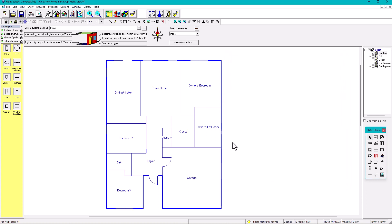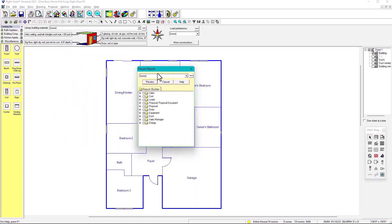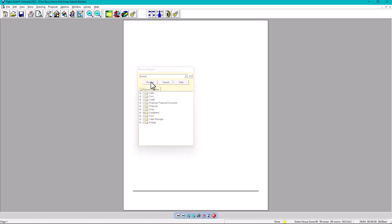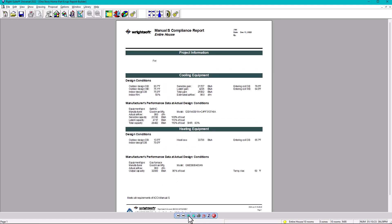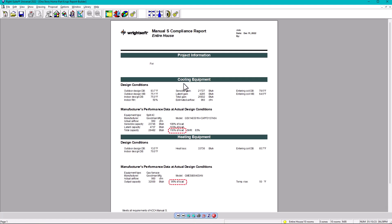Now let's check the report. Go to print preview, then under the options check on equipment and select the Manual S compliance report. Click preview and zoom in. Under cooling equipment, the total capacity is 110%, which is below 115% — it complies with ACCA Manual S.